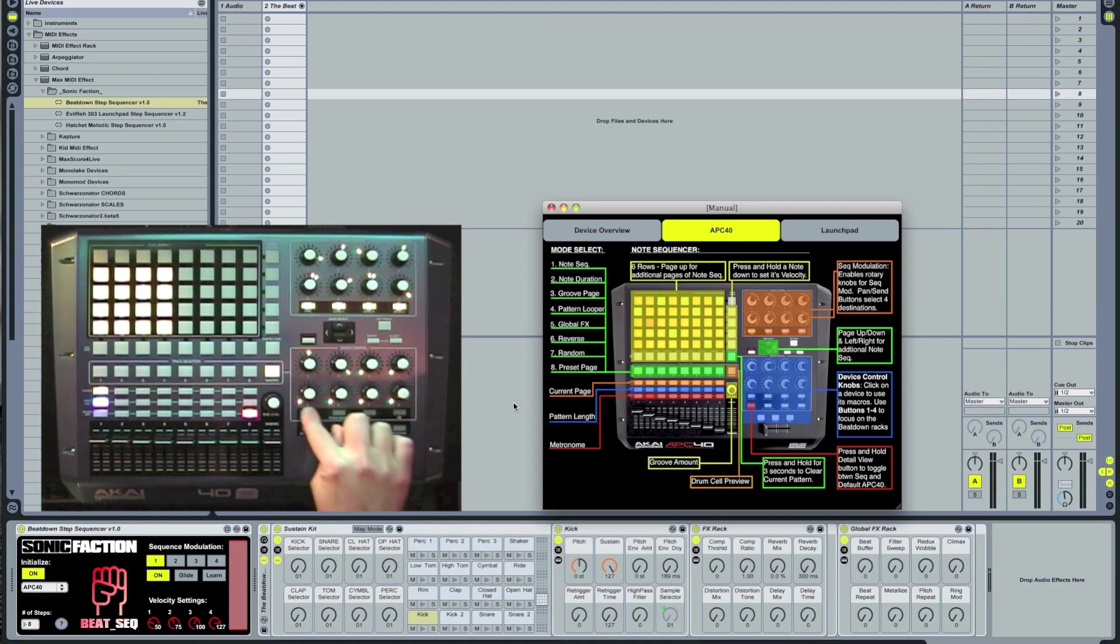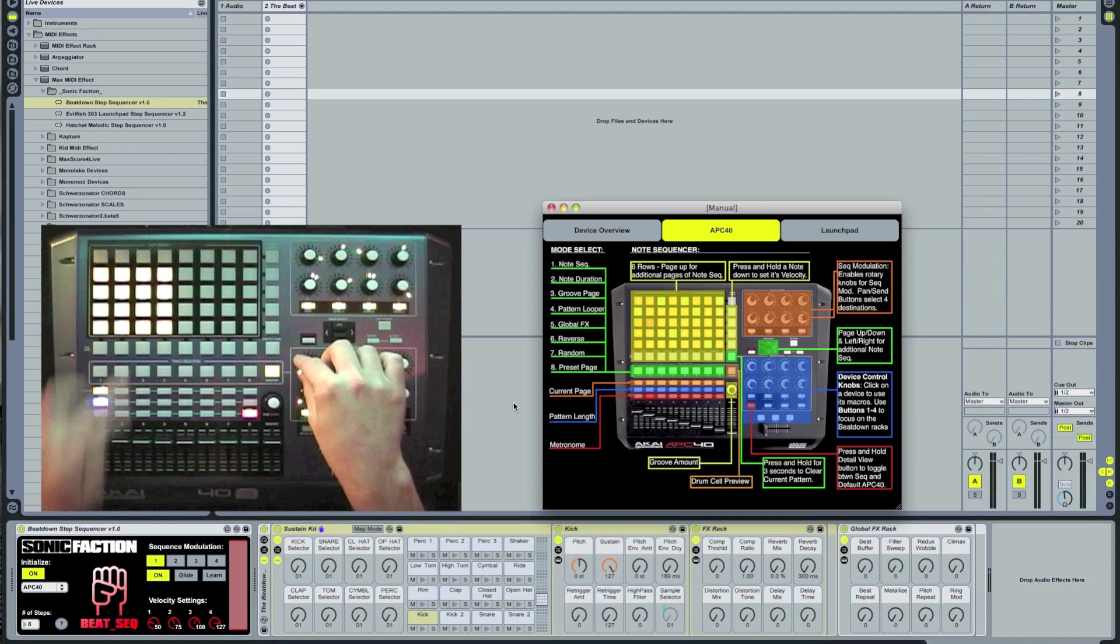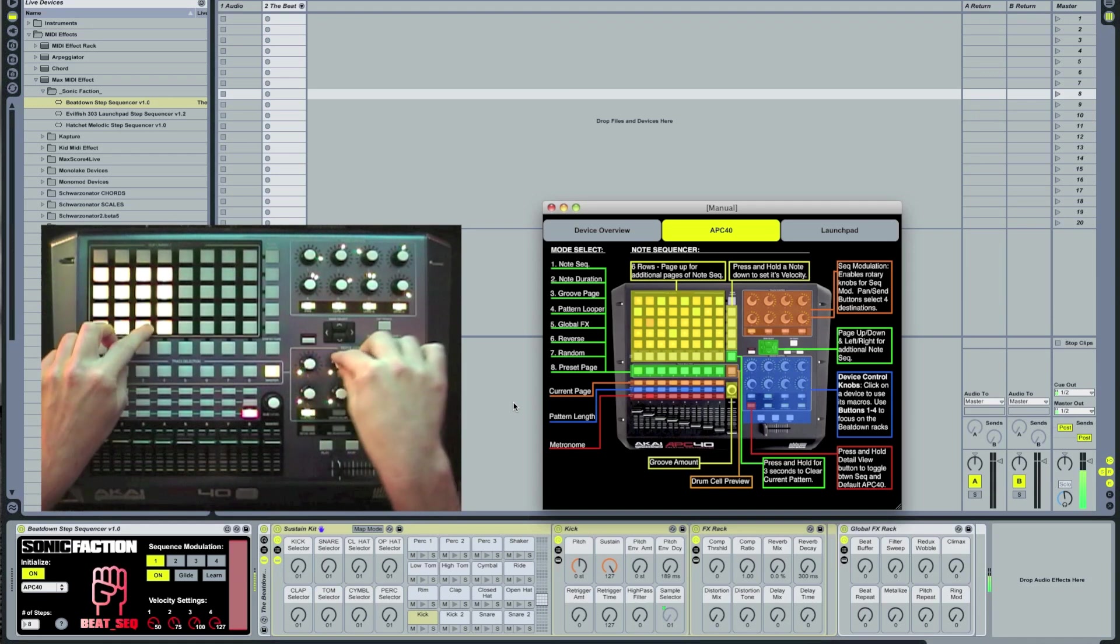Pressing the Clip Track button will focus the APC's knobs on the kit selector so I can change the sound on the fly.